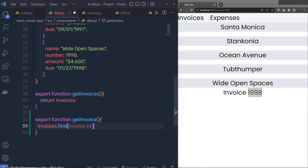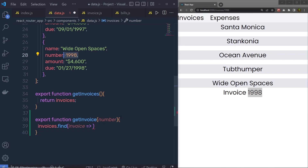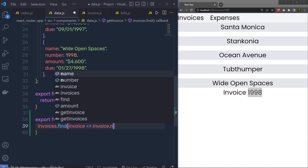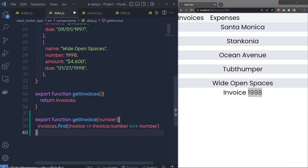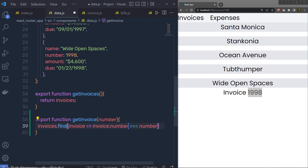Using this getInvoice function, I'm going to pass a parameter called number. When we call the function, we'll pass the URL value. Inside the callback, I'm going to check: if invoice.number is strictly equal to number — using strict equality — then if we have the same number in both variables, return that object. The find method will iterate over all objects and find the matching number.